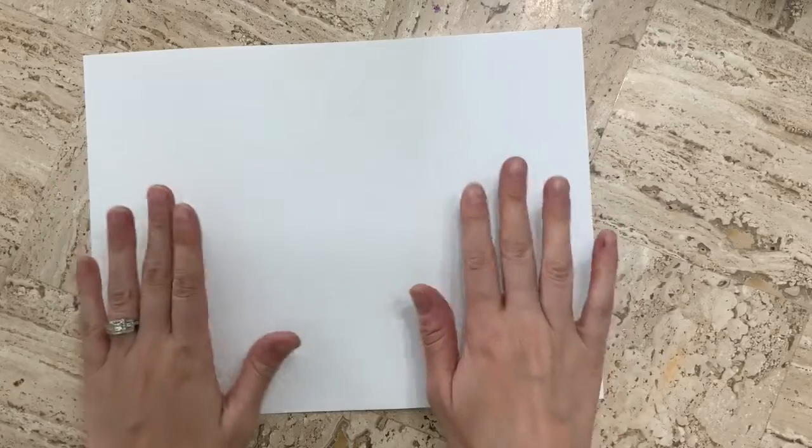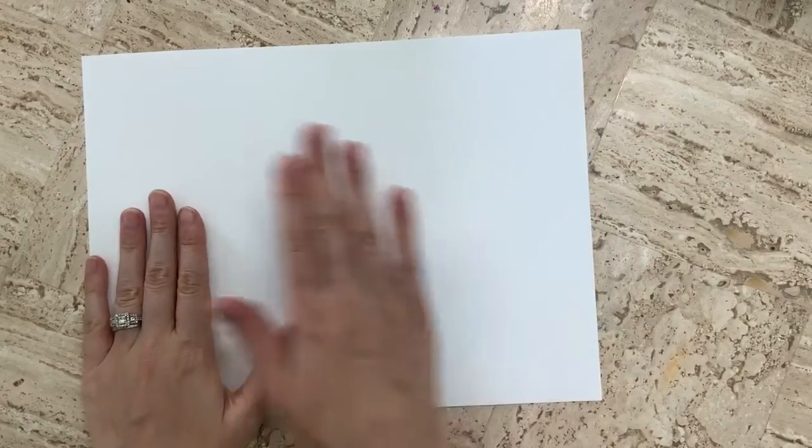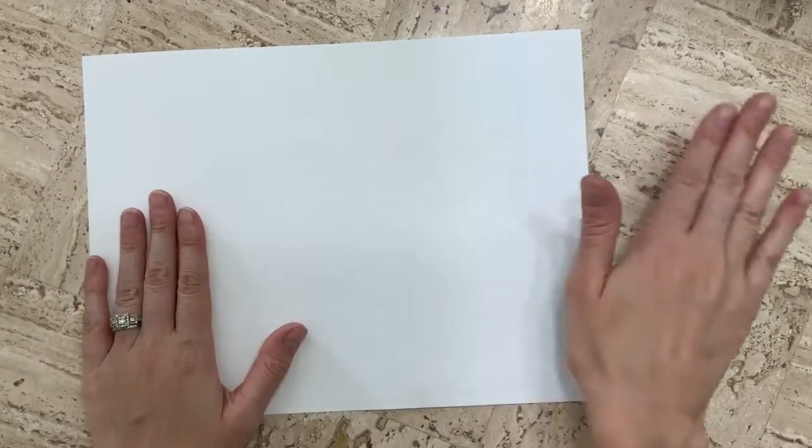The first thing that you're going to do is to orient your paper so that it is hot dog style, which means nice and long going sideways.